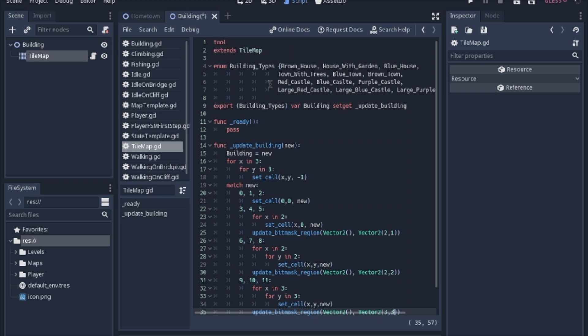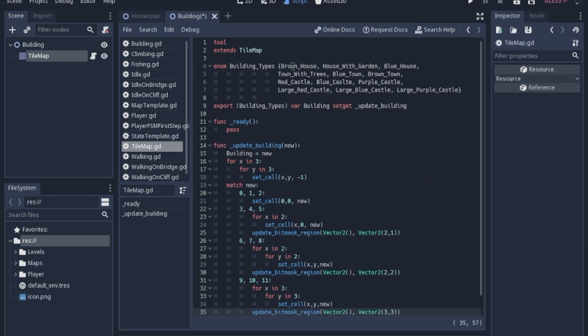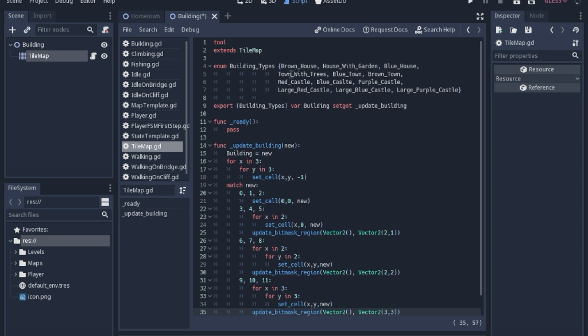We're going to enumerate all the different types of houses or castles that we want. If you remember, these first three were just the single tiles that only cover one tile. Then these three were the two that were side by side, so a one by two rectangle. These three were a two by two square, and these were a three by three square. This just enumerates them so they're in the script.